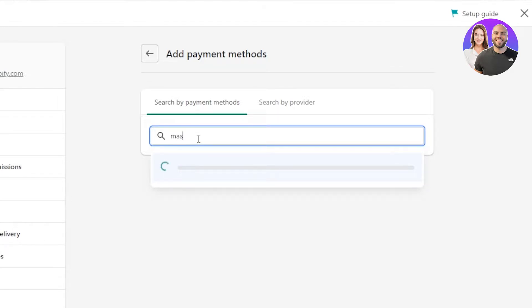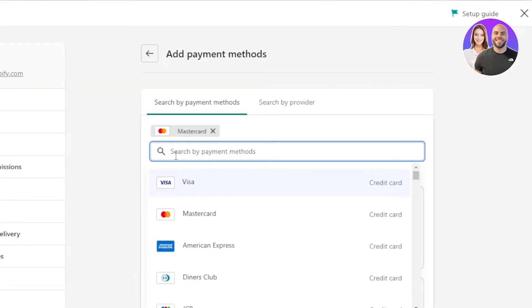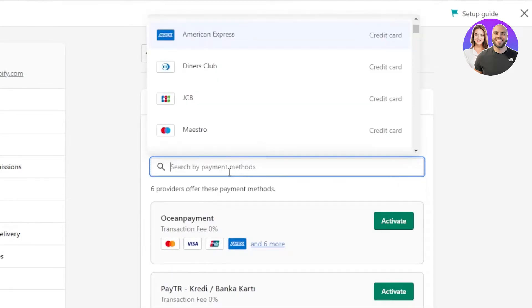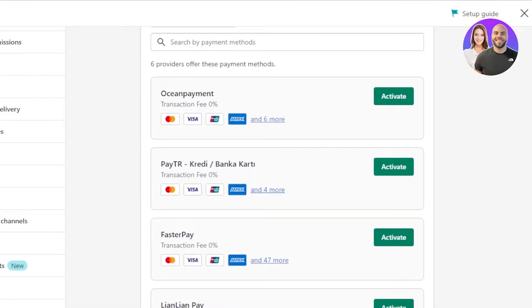Here you can search for specific payment methods. I'm going to search for Mastercard — a debit card payment I want to accept on my Shopify store. We have Mastercard right here. You can add as many payment methods as you want. I'm also adding Visa, UnionPay, and American Express. Shopify will then suggest providers that support all of these methods together, which saves time and helps manage payments better.